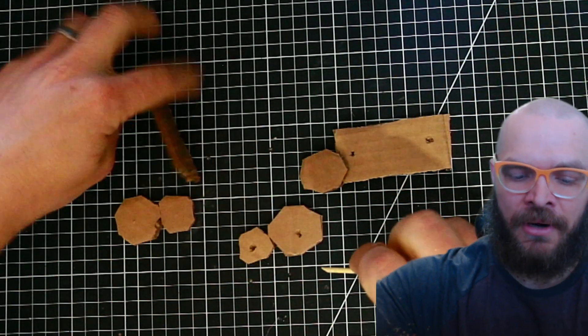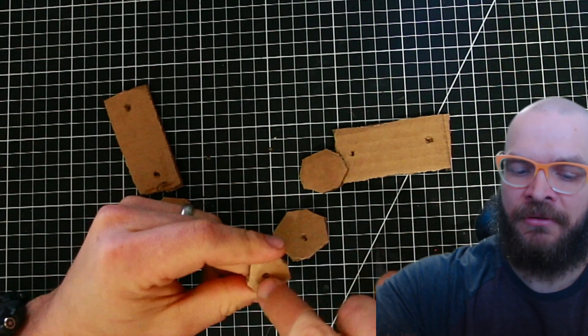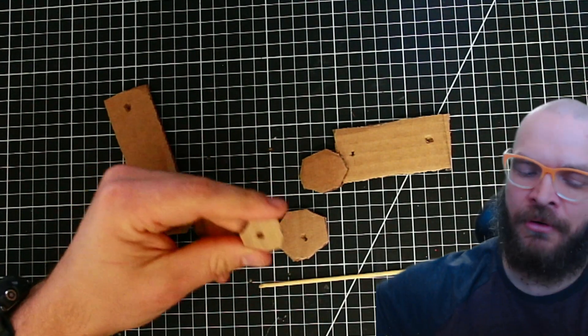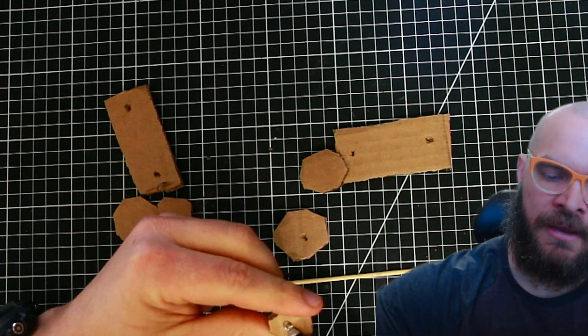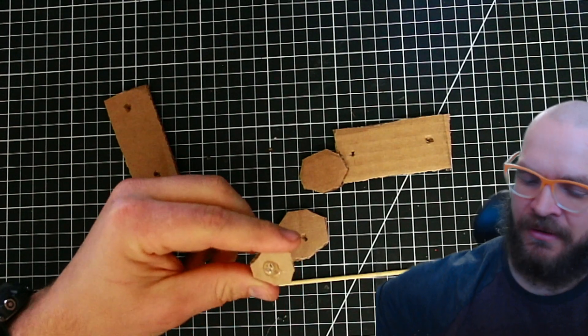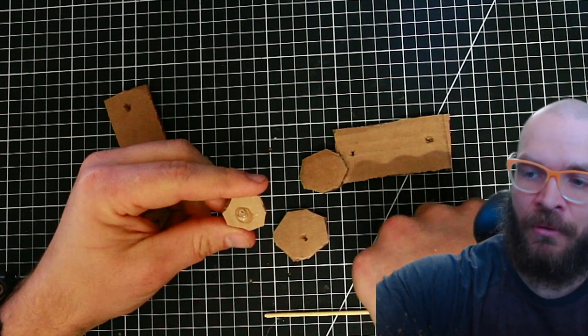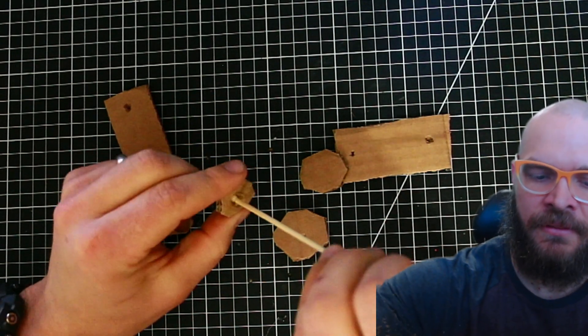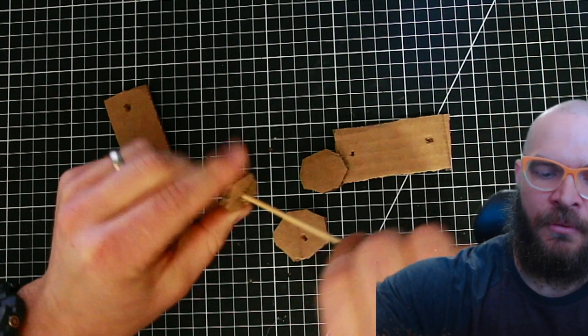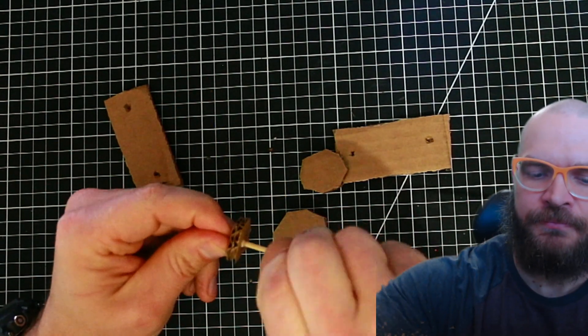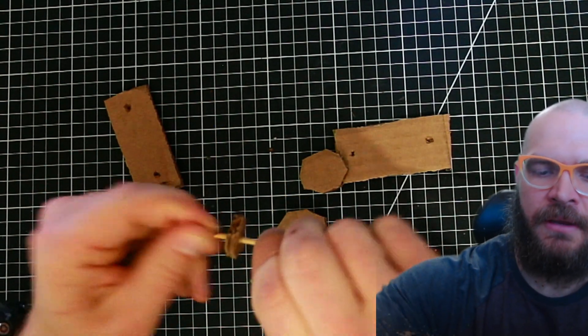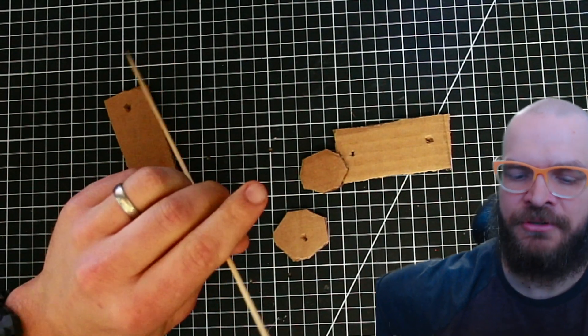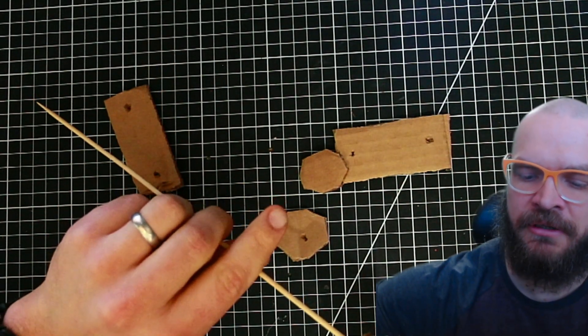And so what I do instead is I'm gonna put some hot glue on this little scrap with a hole in it. And so this is going to hold this skewer for me once this cools. And I'll even put a little hot glue on the other side just to make sure it's really really strong.